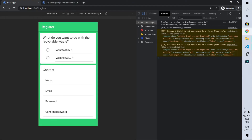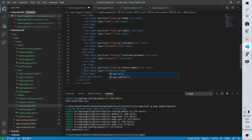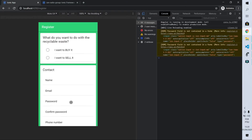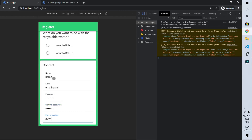Our next field is a phone number field with type tel. The tel type identifies this as a phone-like field — in a similar way to the email type, the keyboard will show phone-specific keys, meaning no letters, only numbers. After saving, I have the name field, the email field, the password field, and the phone field.